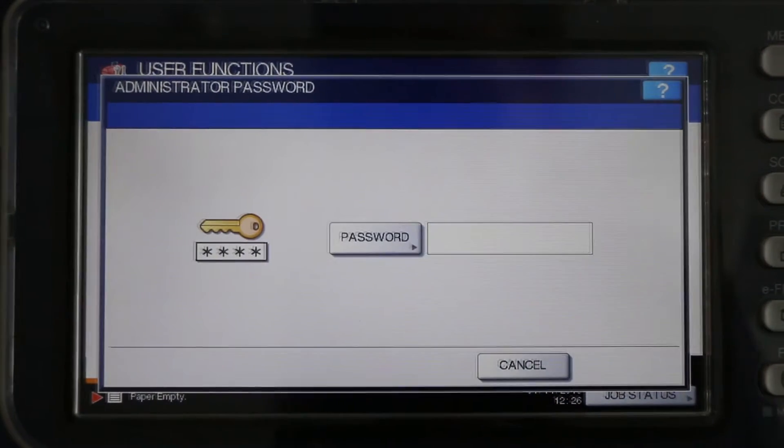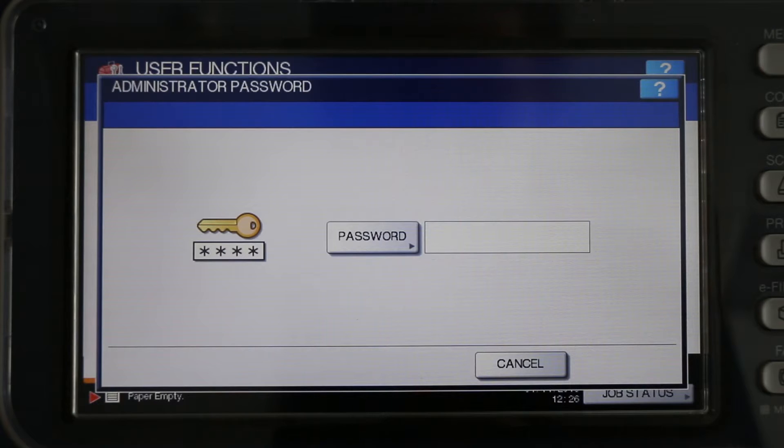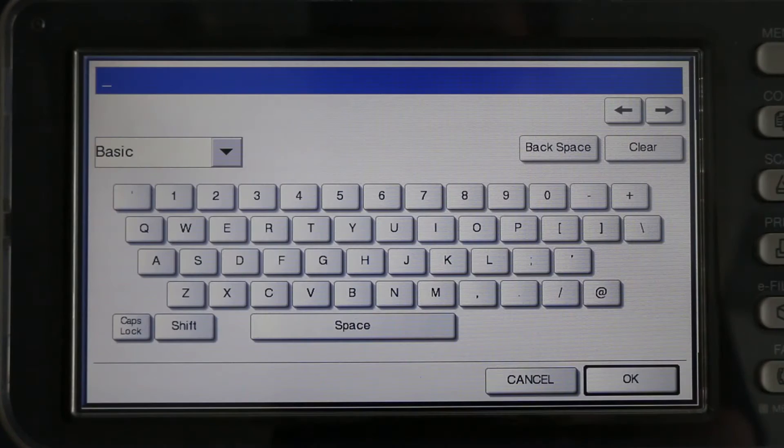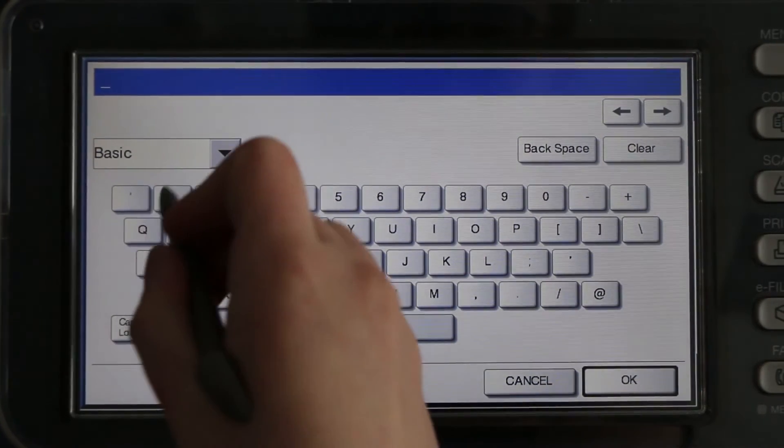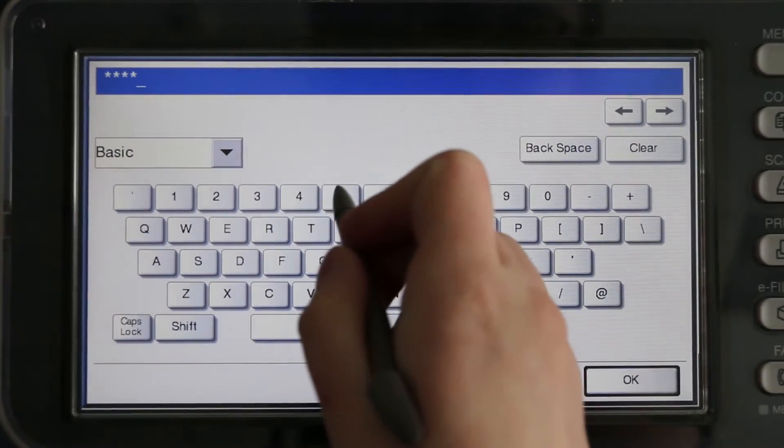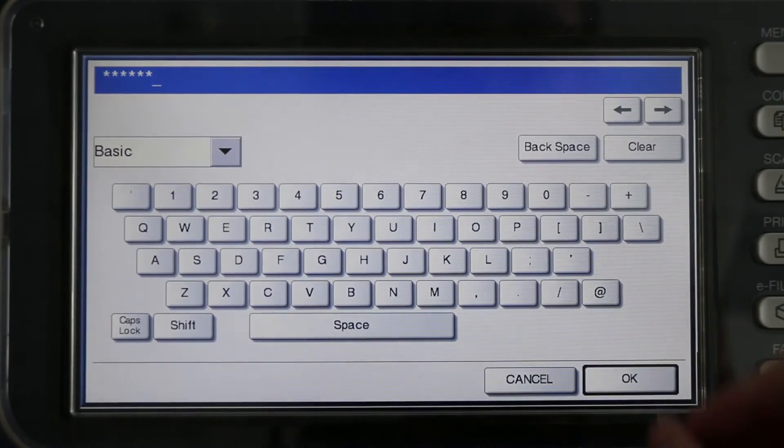A pop-up will appear asking for the administrator password. Press the word password. A keyboard will appear. Enter your password. The default password is 123456. Then, press OK.